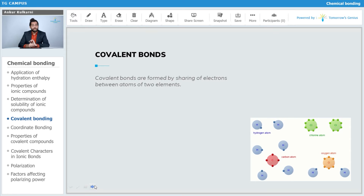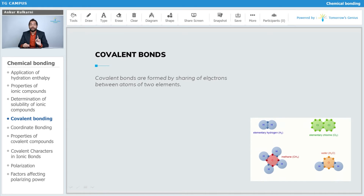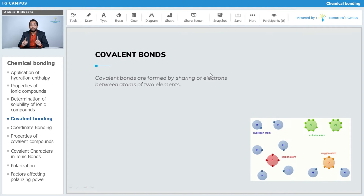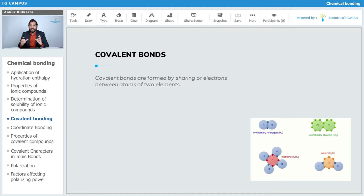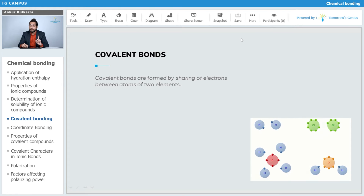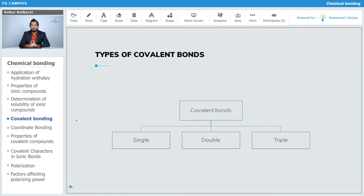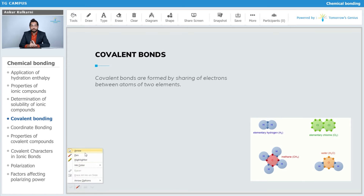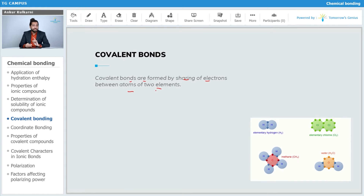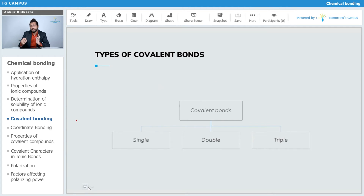Let's get started. So covalent bonds — unlike ionic bonds — do not involve donating or accepting electrons. Covalent bond means sharing of electrons. Two atoms share their valence electrons to form a bond. We can say that covalent bonds are formed by sharing of electrons between two atoms or elements. Examples include hydrogen (H2), chlorine (Cl2), methane (CH4), and water (H2O).